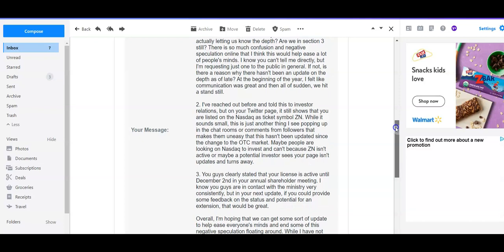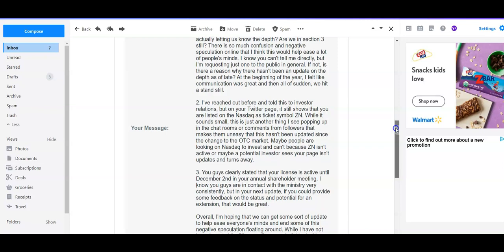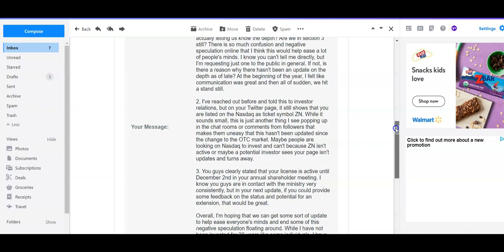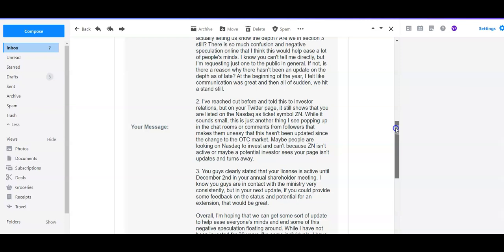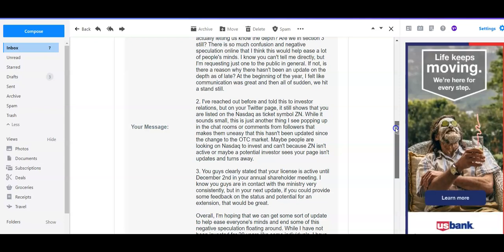Second one, I said, before I've reached out to you and told you this as investor relations, but on your Twitter page it still shows that you're listed under the NASDAQ as ticker symbol ZN. While it sounds small, this is just another thing I see popping up in the chat rooms or comments from followers that makes them uneasy, that this hasn't been updated since the change to the OTC market. Maybe people are looking on NASDAQ to invest and can't because it isn't even active on there, or maybe as a potential investor I see your page is not updated and it turns me away.